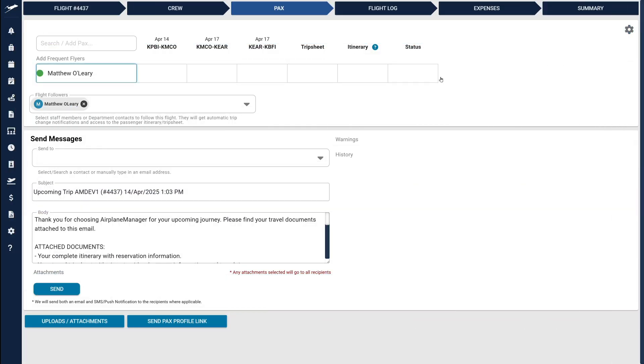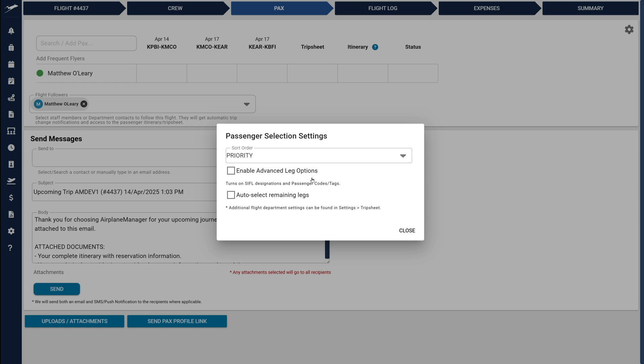Next, let's check out the updated Passengers page. Before we dive in, take a quick peek at your settings. If you've used CIFL designations recently, you'll find yourself automatically in Advanced Mode. Otherwise, you'll start in Simple Mode, where adding passengers is as easy as toggling them on or off each leg.